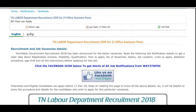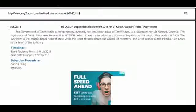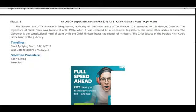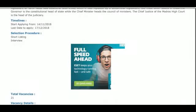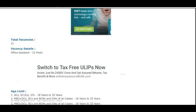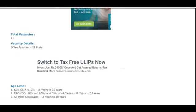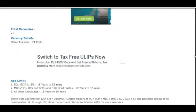Let's start with full details. This is chapter 18. To apply, the age is 16 to 18. You can check the selection procedure, then you have a short listing, you can add your interviews. They will show the total vacancy — 21 vacancies — ideal office assistant.